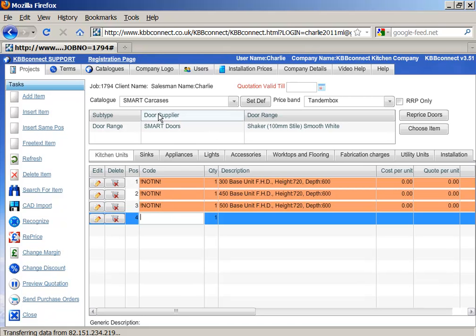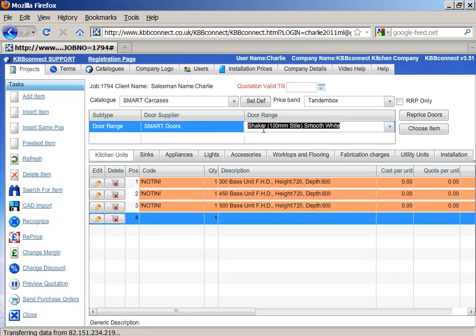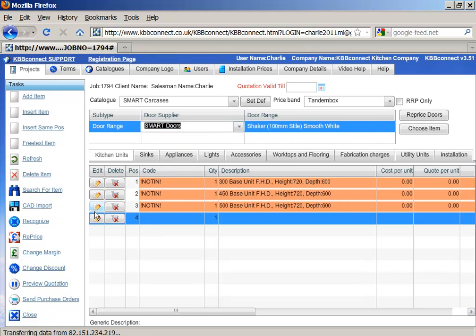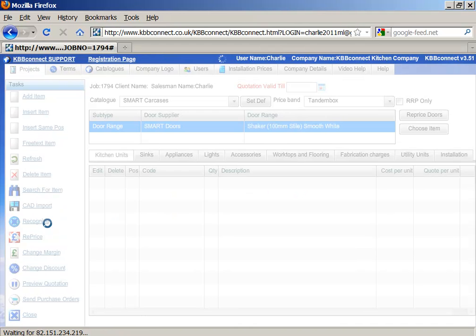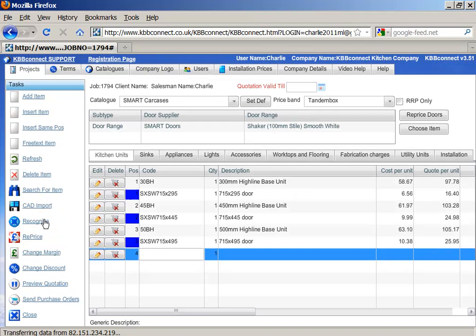Then what we have to do is specify the catalog, the price band, and if the catalog has doors, we need to specify the right door manufacturer and also the range in these two fields. Once we've done that, all we have to do is press the recognize button, and as you can see, our kitchen is now priced.